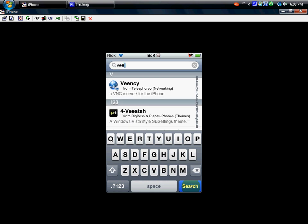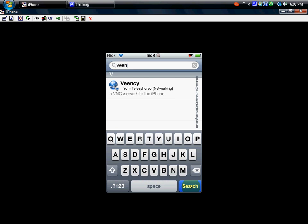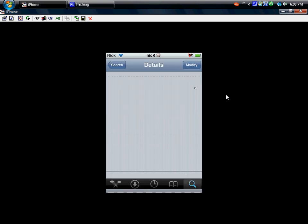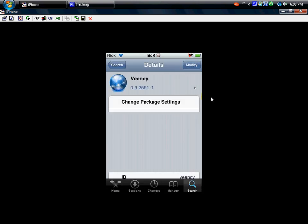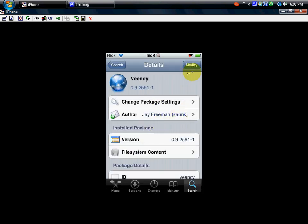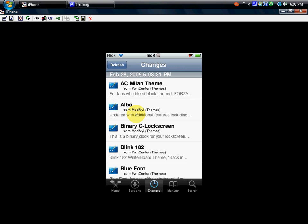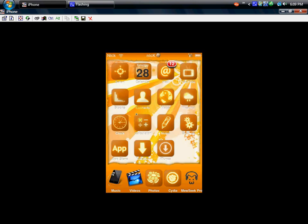Okay, there it is: VEENCY VNC, I guess you call it. And this is it, so you just click this. Really, really easy. I already have it installed, just get that installed.